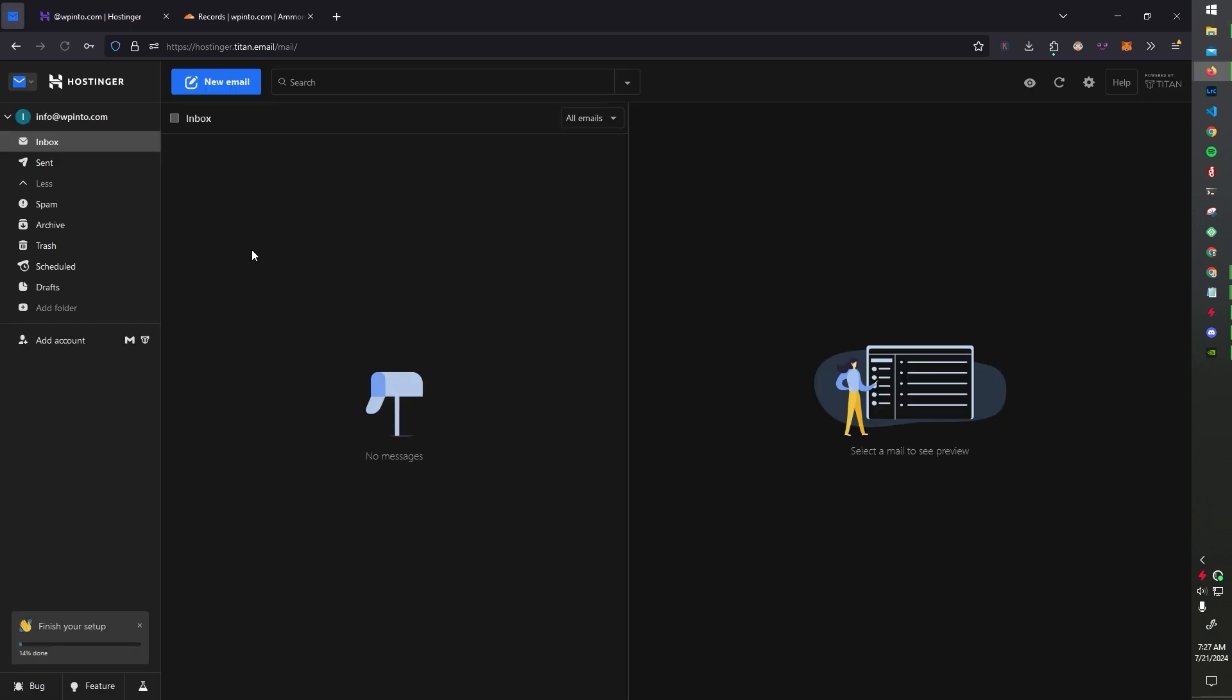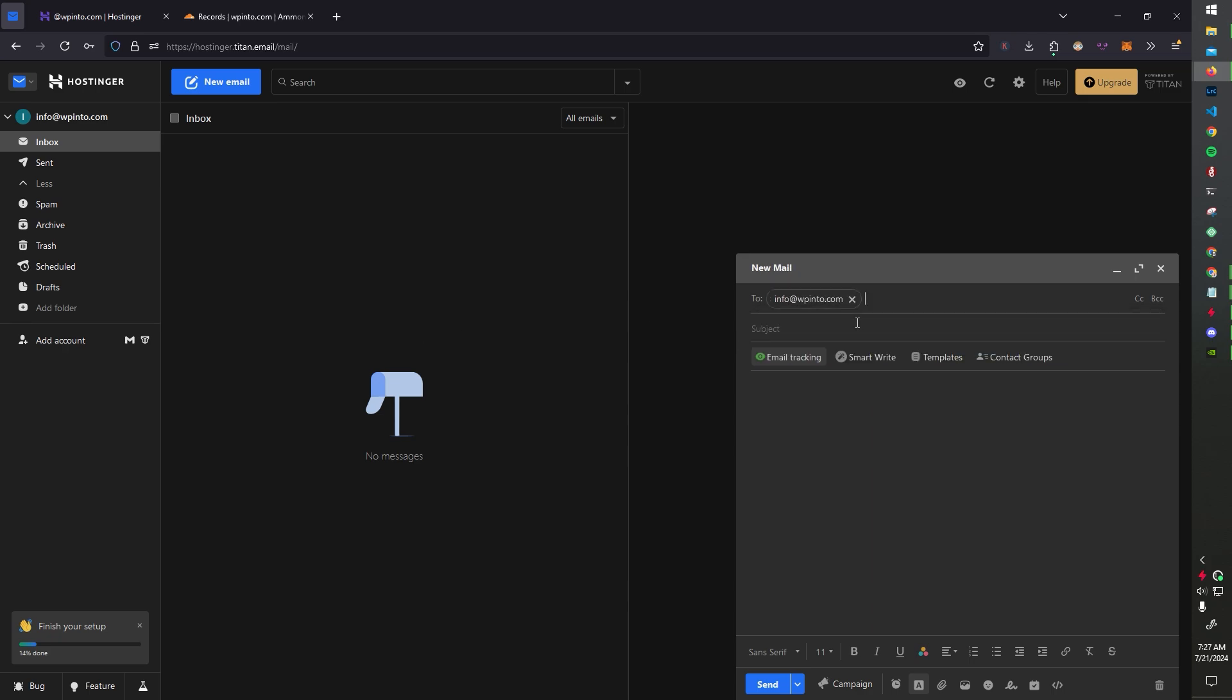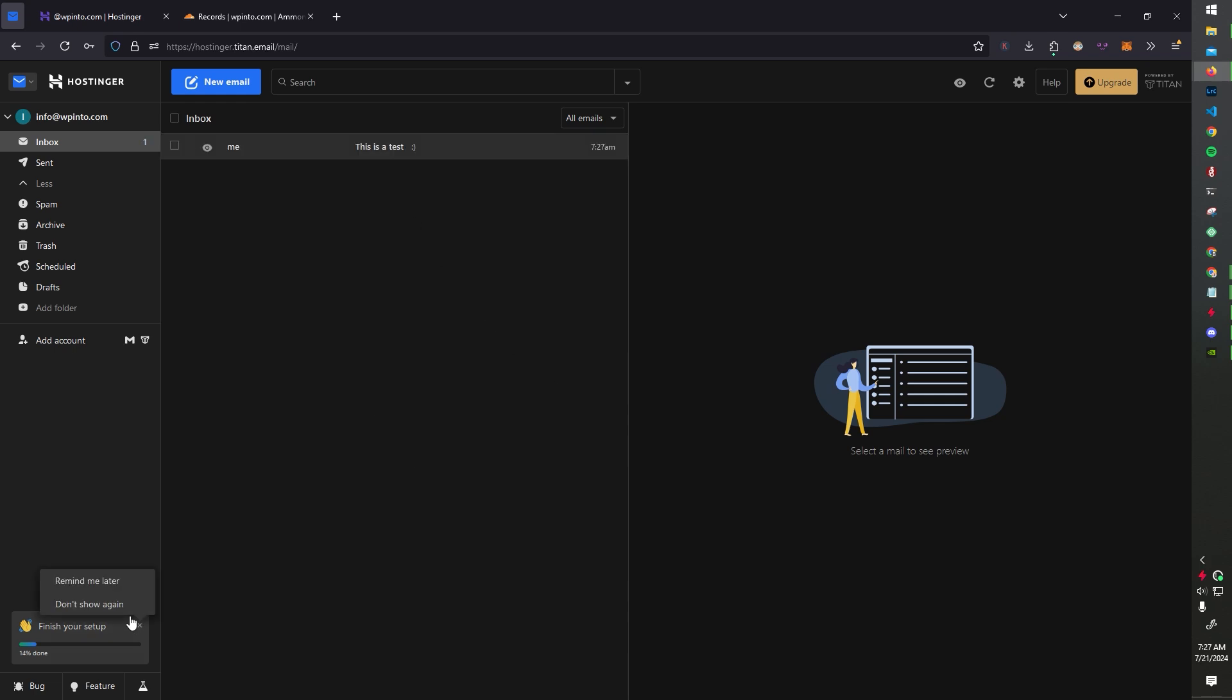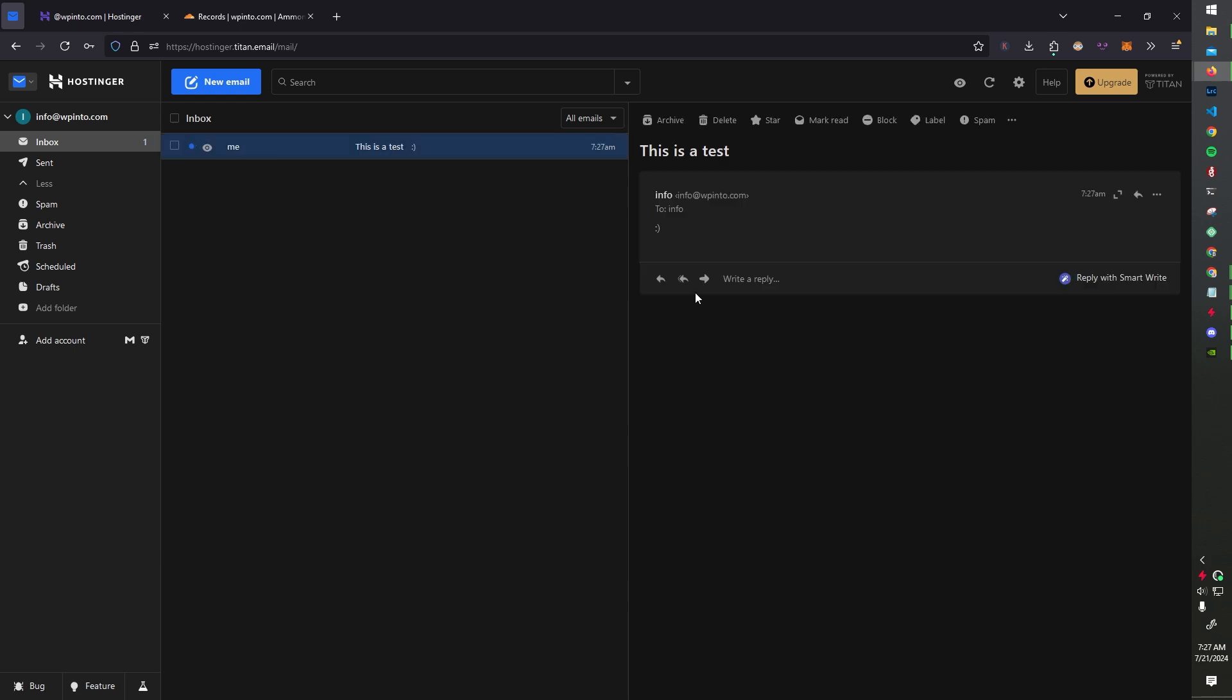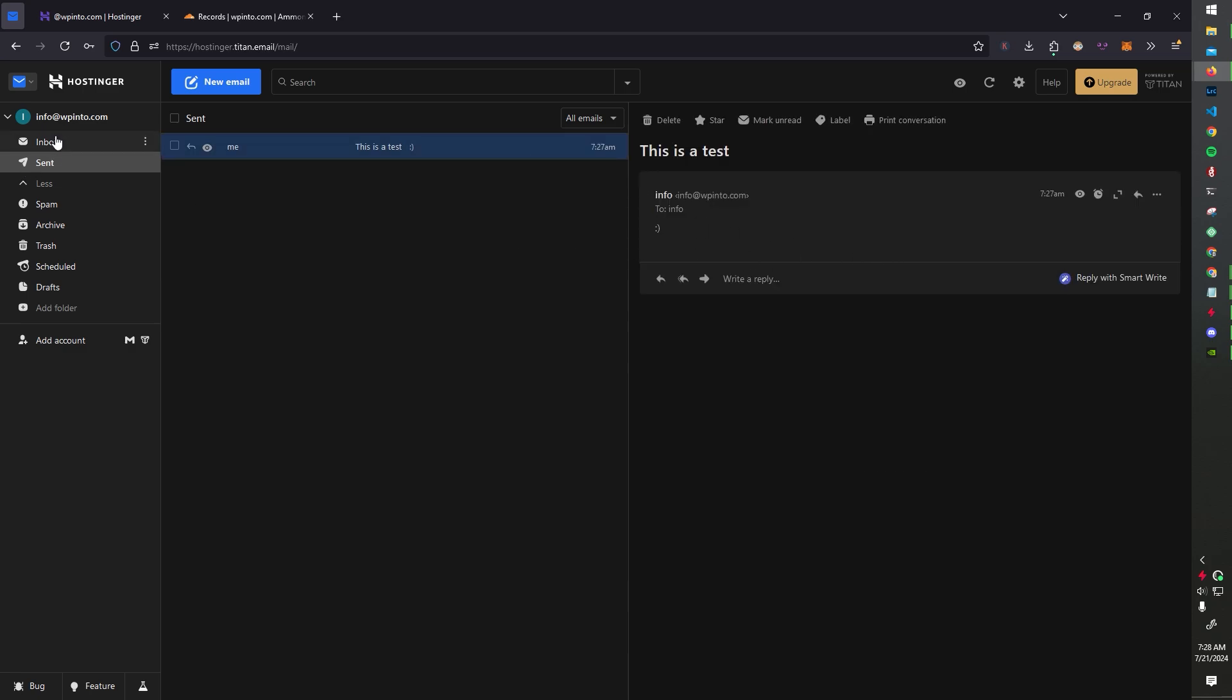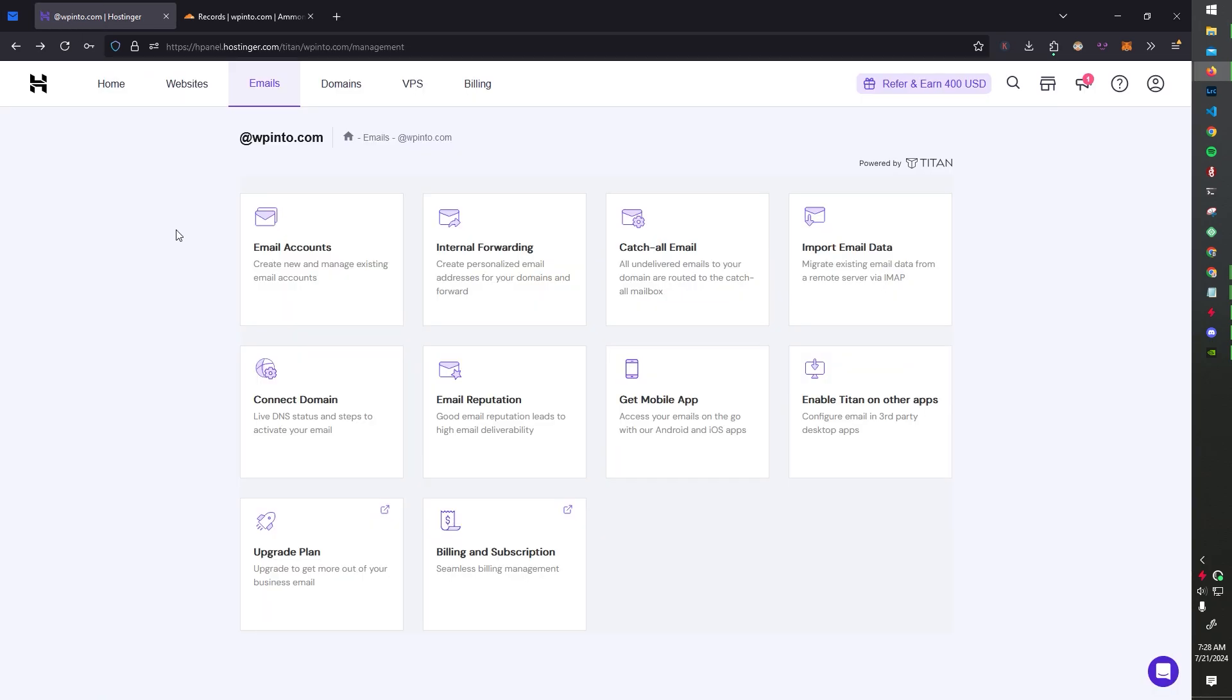Jump to our inbox and just write an email to myself. It's info at wpinto.com. This is a test. I'll put a smiley face in there and send. There we go. Cool. So we get this and successfully sent. It just took a little bit. I think it took 30 seconds. So, excellent.